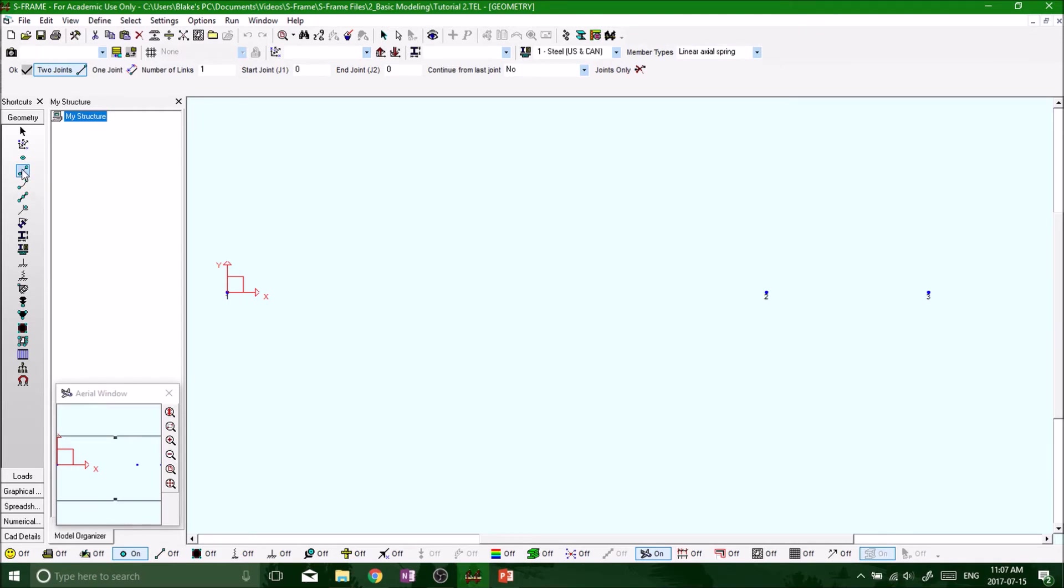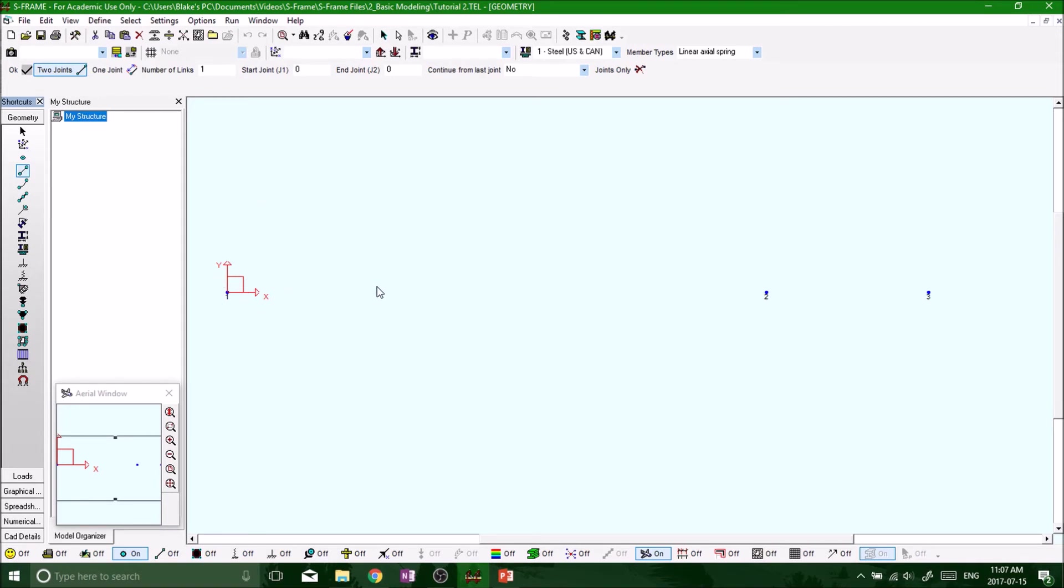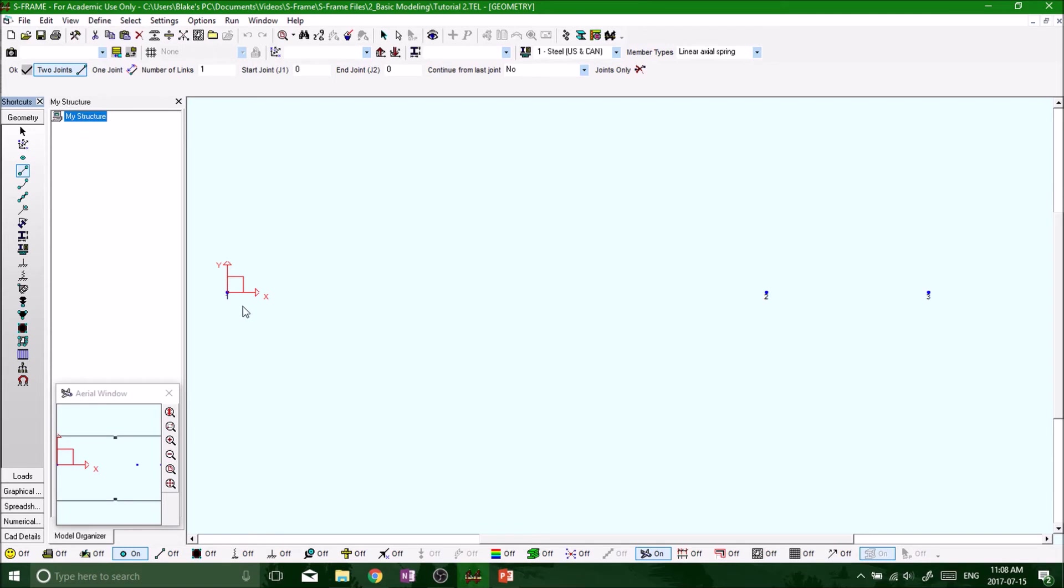Okay, so now we have our member definition tool selected and we want to actually, we have to start it from a node. So keep this in mind, if you try and create a member without having any nodes defined, it's not going to work because you have to have a start point and you have to have an endpoint for any type of member.